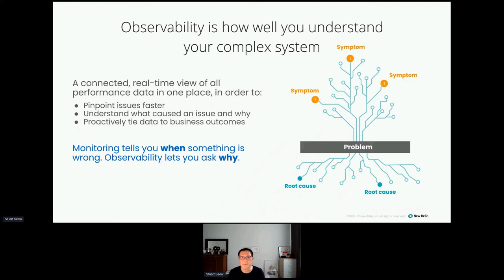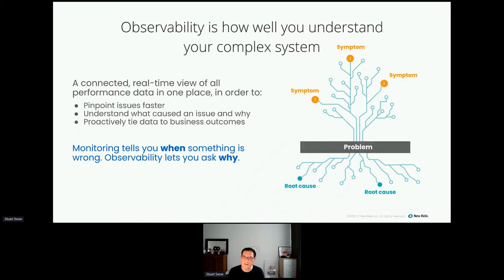Traditionally, with application performance monitoring, we tracked performance metrics and events like transactions, and looked at transaction traces. Now as we move to the cloud and deal with microservices, we want to look at distributed traces and logs to troubleshoot faster, together with all the metrics we've been gathering. This is how observability differs from monitoring — we expand the data we have access to and understand the 'why', tying everything to the complete software stack and providing business value from that data.